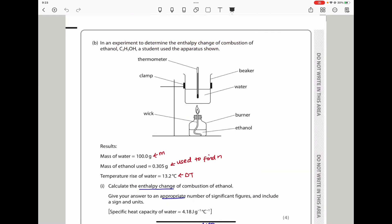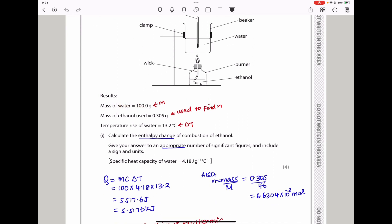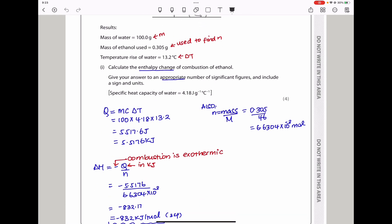In an experiment to determine the enthalpy change of combustion of ethanol, a student used a spirit burner setup with a beaker (not a calorimeter, so we expect heat loss). The mass of water is 100 g, the mass of ethanol burned is 0.305 g, and the temperature rise is given. Using Q = mcΔT: Q = 100 × specific heat capacity × ΔT = 5517.6 J, which converts to 5.5176 kJ.